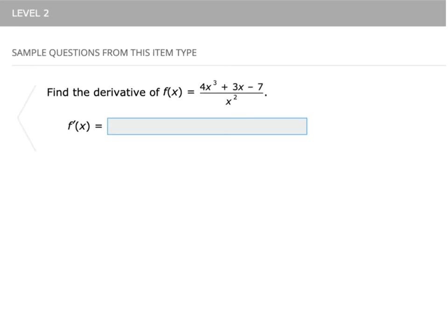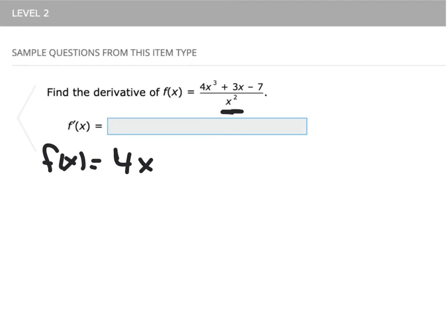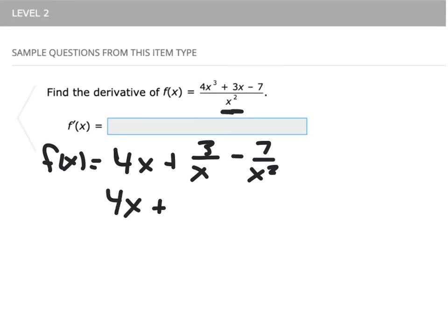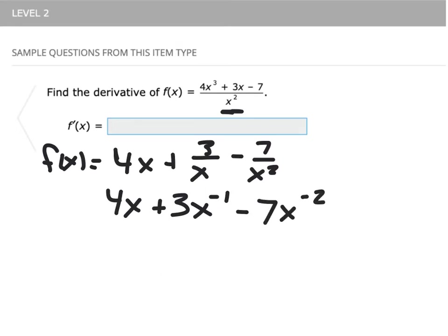Let's look at level two. Again, we have a single term in the denominator, so we can simplify first and then take the derivative. To simplify: 4x cubed over x squared becomes 4x, the middle term becomes 3 over x, and the final term becomes minus 7 over x squared. The important step is to convert that into 4x plus 3x to the negative one minus 7x to the negative two.